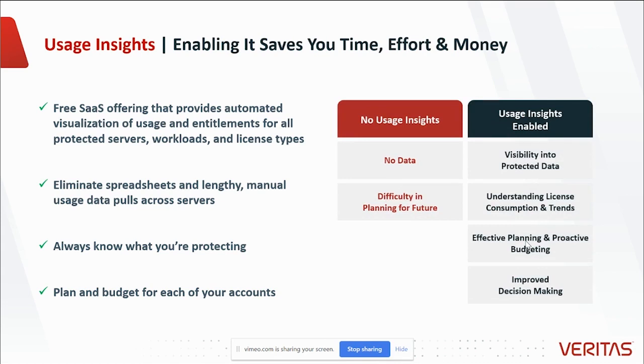Here is a simple comparison of life with and without Usage Insights. Without Usage Insights, there is no data. There is difficulty planning for the future.